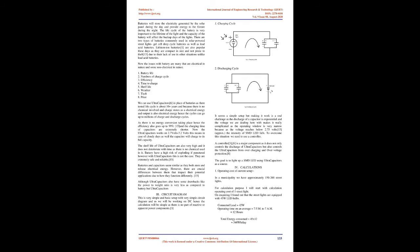Batteries will store the electricity generated by the solar panel during the day and provide energy to the fixture during the night. The life cycle of the battery is very important to the lifetime of the light and the capacity of the battery will affect the backup days of the lights.